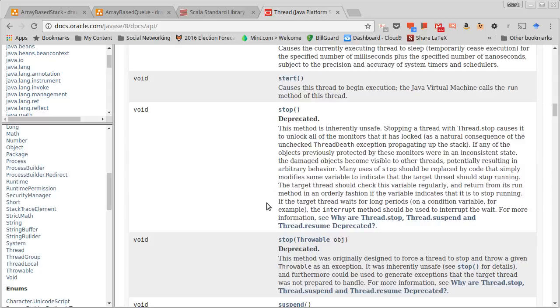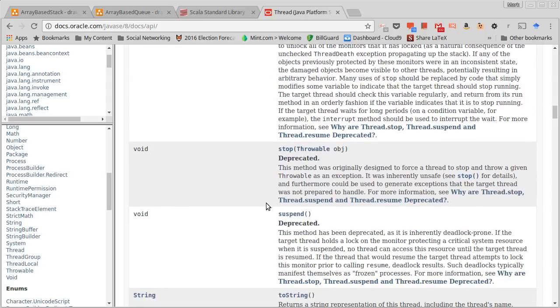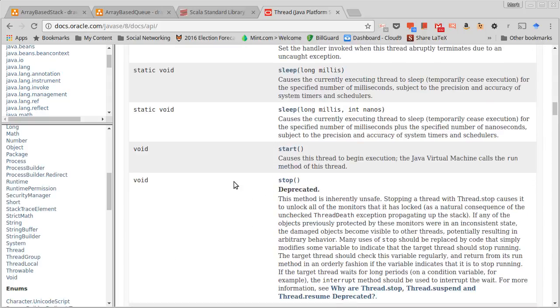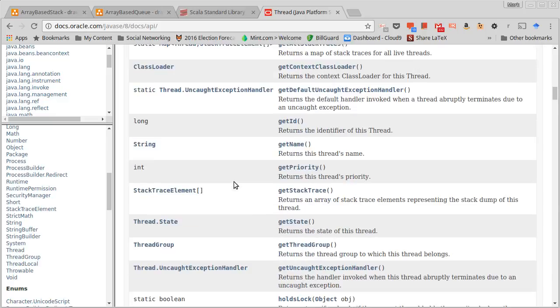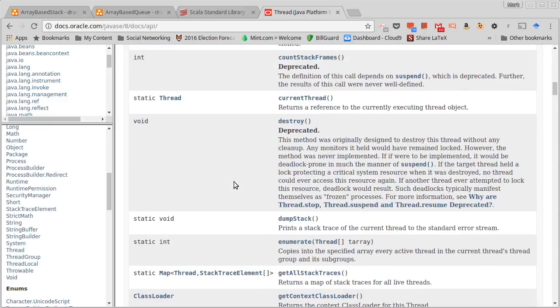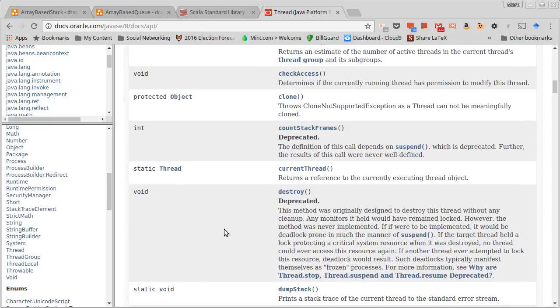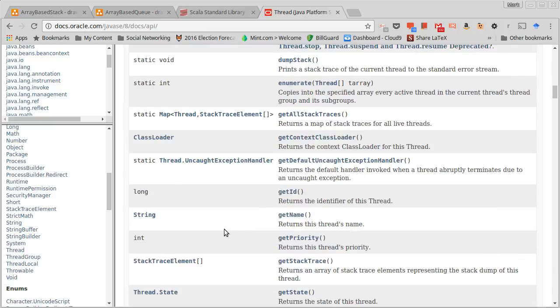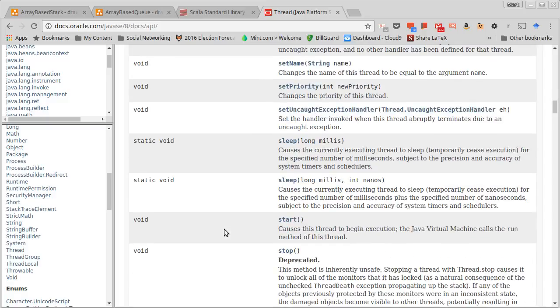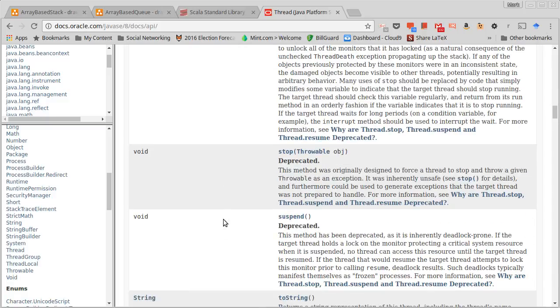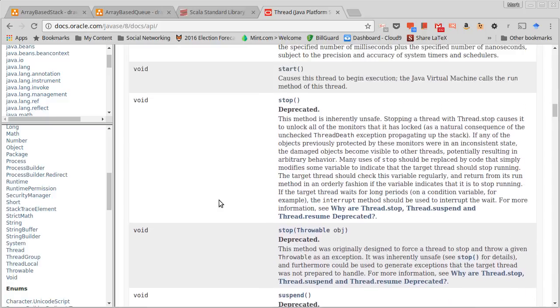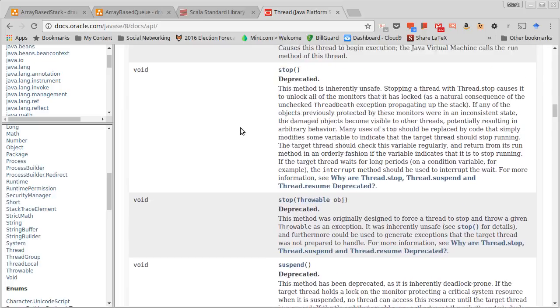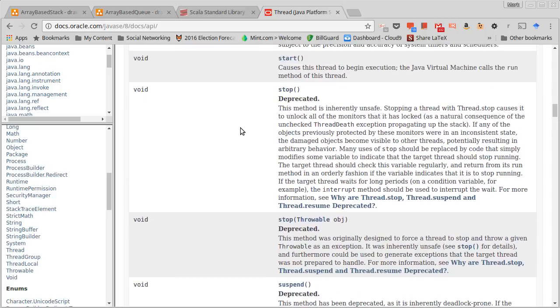You'll also notice there are a number of methods in here that are listed as deprecated, and those are worth pointing out simply because you should never ever call them. So we see count stack frames, destroy is one, resume is one, stop and suspend are others. And the reason why these are deprecated—just describing why stop and suspend are deprecated is sufficient. The stop method was put in there because it seemed like a good idea originally to allow one thread to tell another thread to stop.